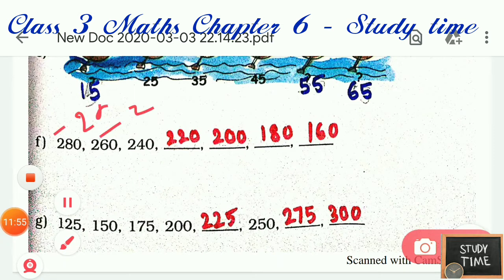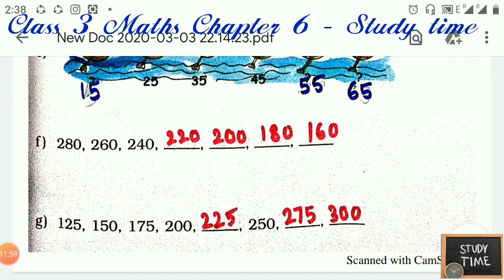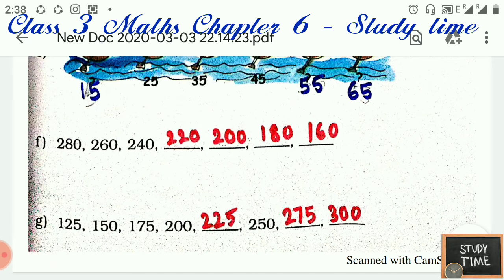This is Chapter 6 Part 1. We will cover the remaining Chapter 6 in Part 2. Thanks for watching!